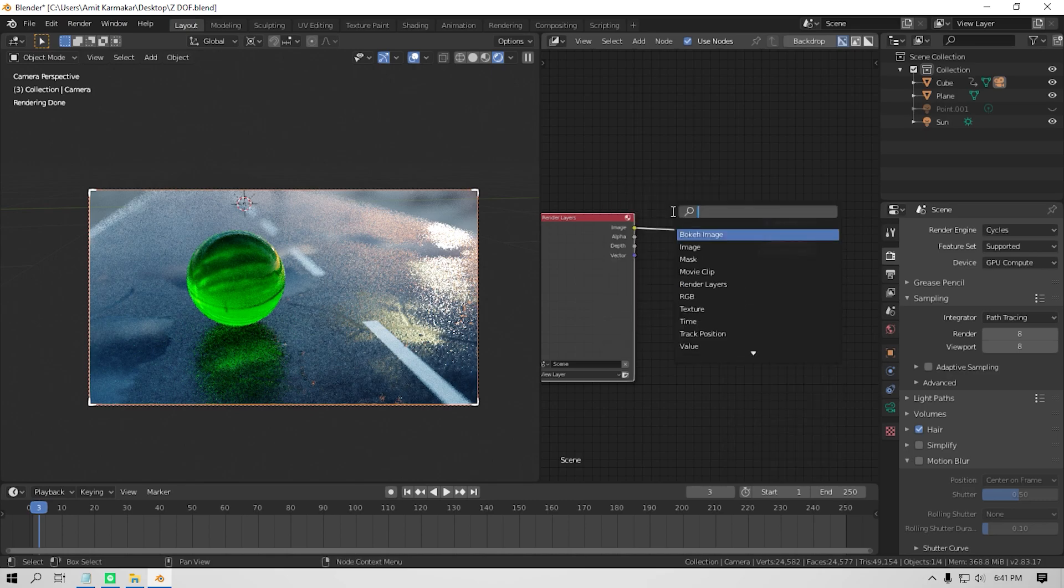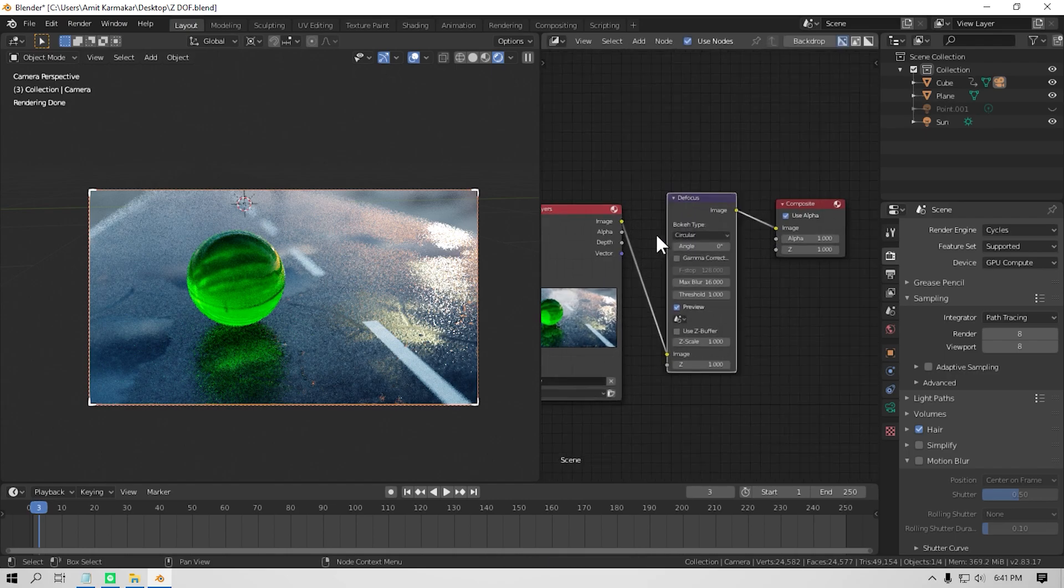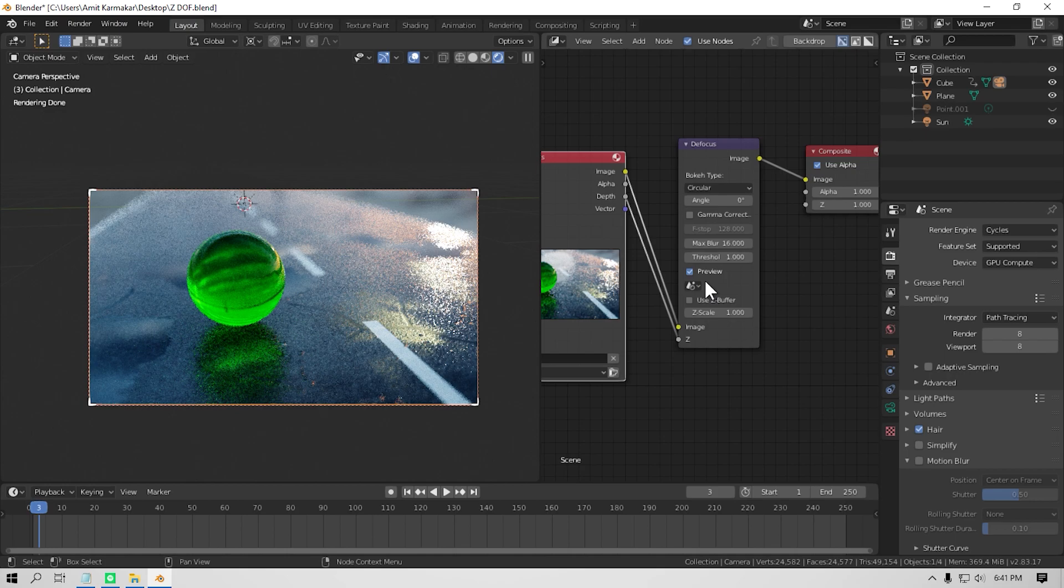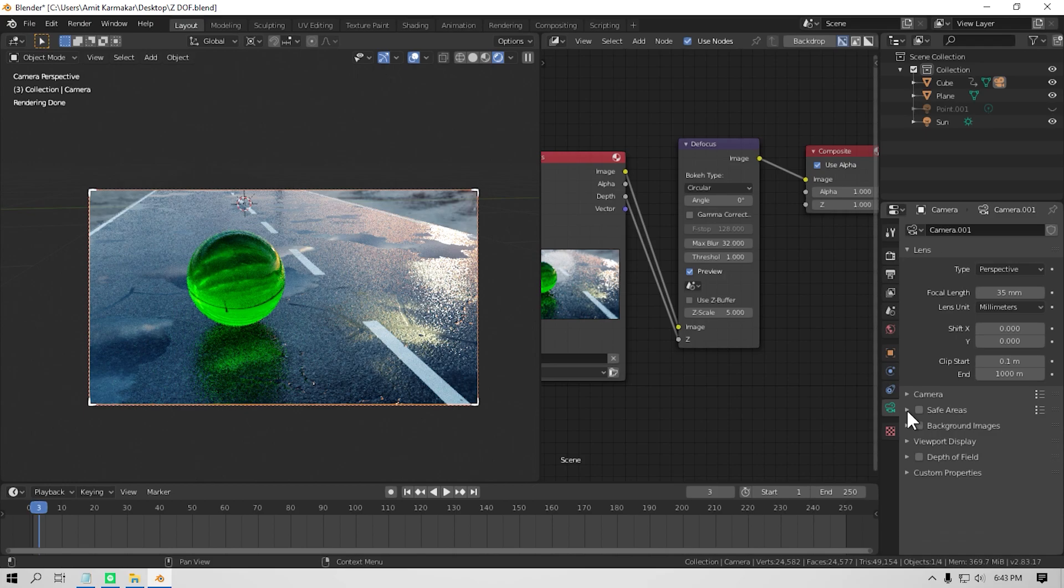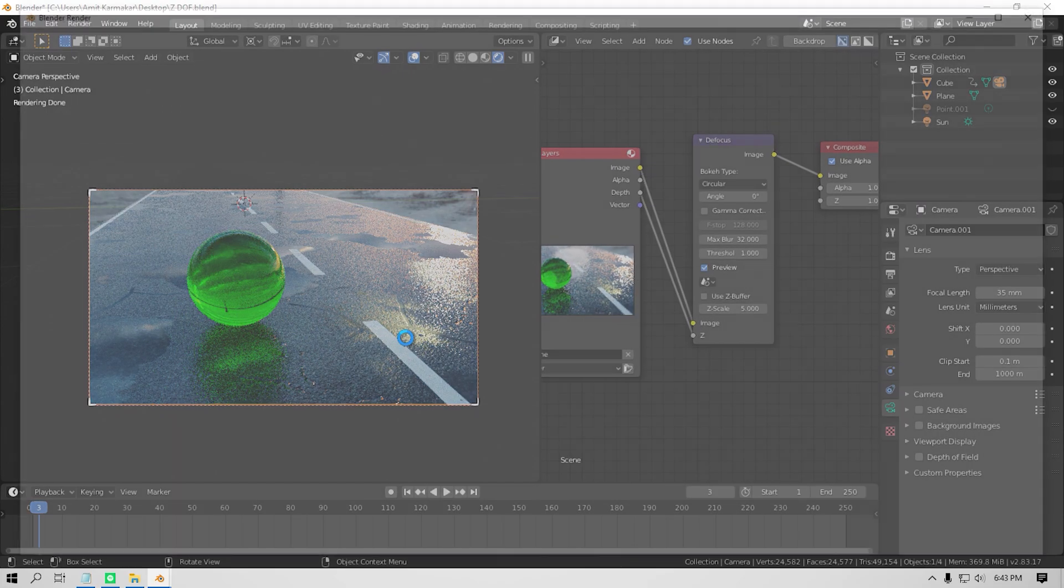Which should be in the filters tab. Then plug the image into the image, the depth to the Z, and plug the output. Also, I'm gonna increase the max blur to 32 and Z scale to 5. Also, make sure to turn off the depth of field option in the camera settings before doing any of these. Okay. Now give it a render.